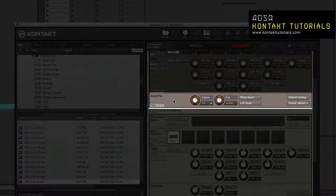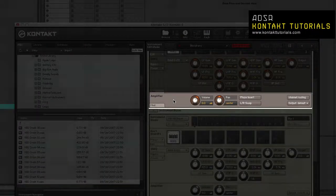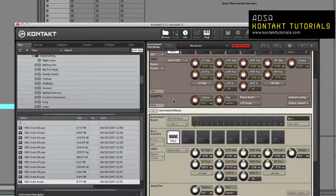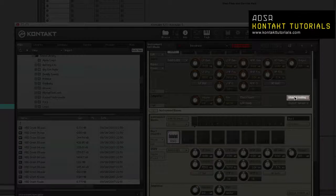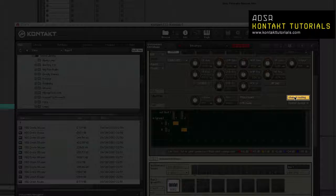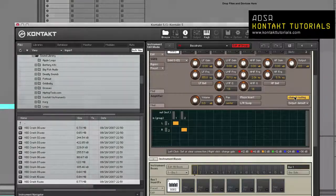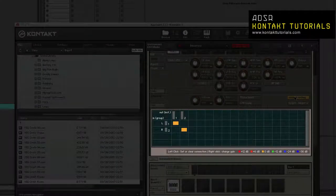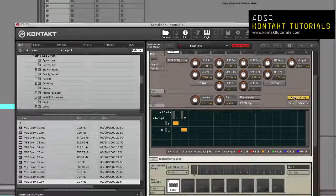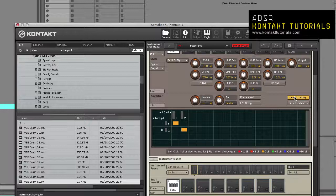Amplifier Module: This controls the overall output at the group level. Channel Routing: This is a matrix that allows you to configure the signal and level between the group and the instrument.